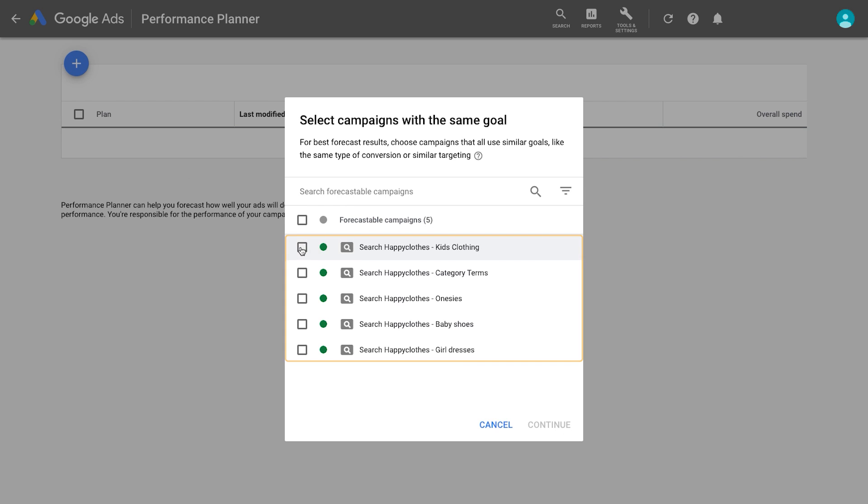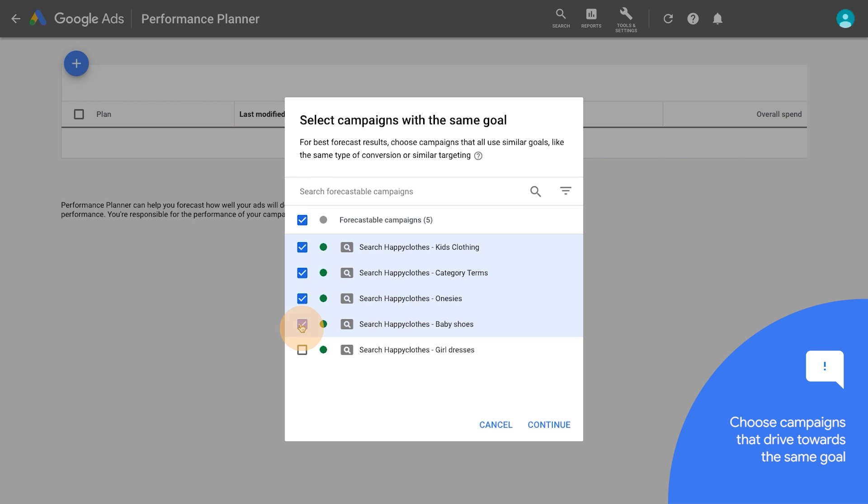Select the campaigns you'd like to include in your plan. It's recommended to choose campaigns that drive towards the same goal.